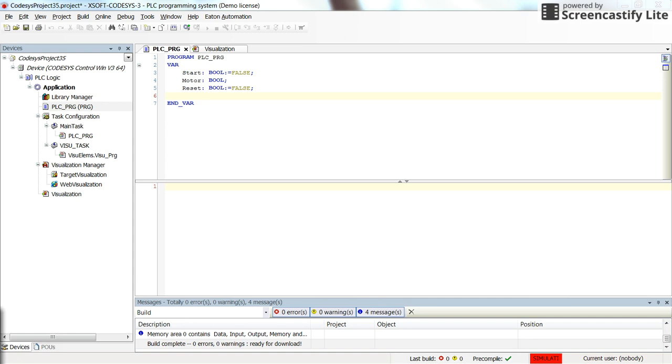Hi everyone. In this video I'm going to show you how to declare and call timers and counters in structured text, and in general how to call function blocks.